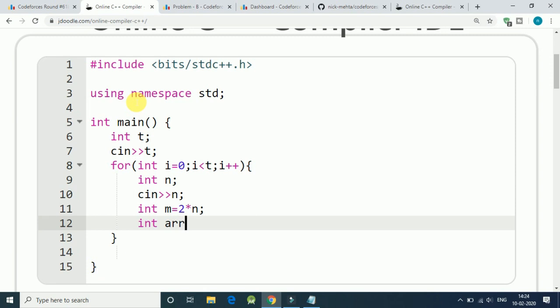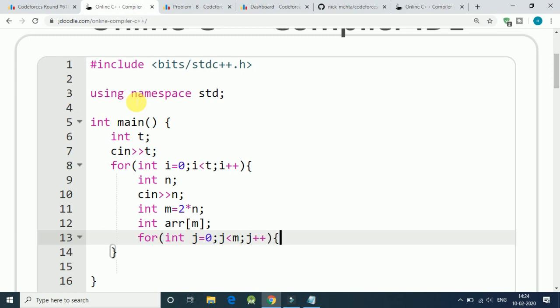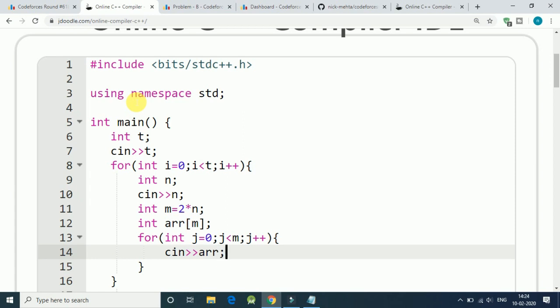And input of our array, we use another for loop. J is less than m and j plus plus. We get input of the jth element. That is our simple input code.